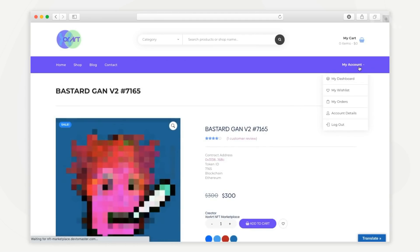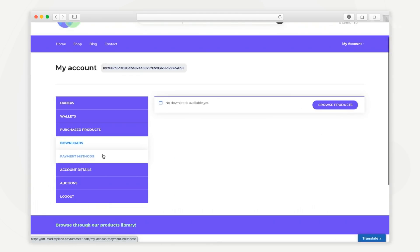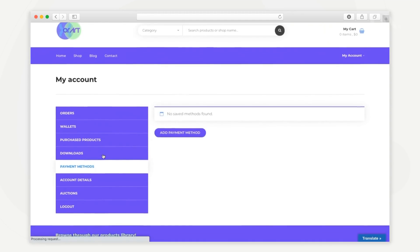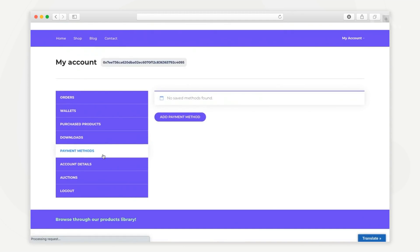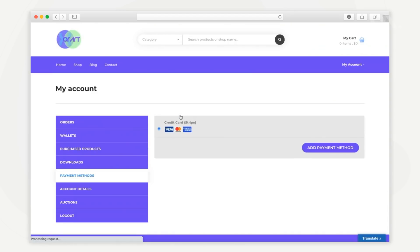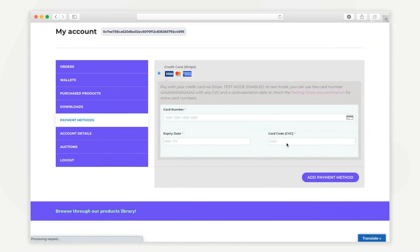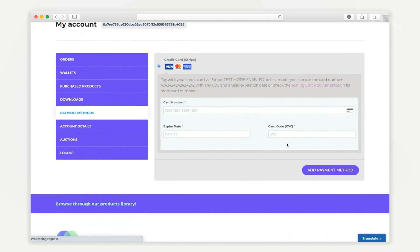Going back to the dashboard, from the payment methods tab, the user can add payment methods including credit cards, wire transfers, cryptocurrency wallets, etc.